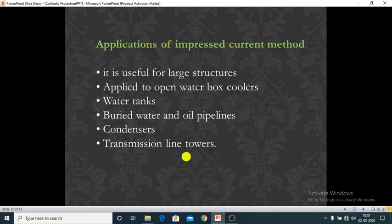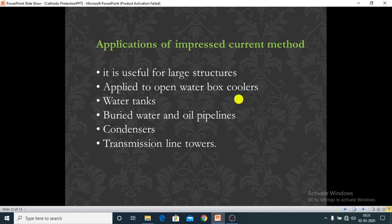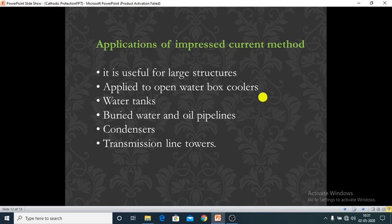Applications of the impressed current method include large structures and large equipment, open water box coolers, water tanks, buried water and oil pipelines, condensers, and transmission line towers.